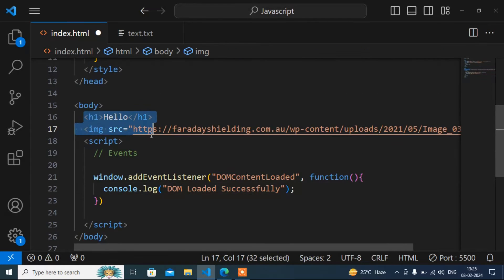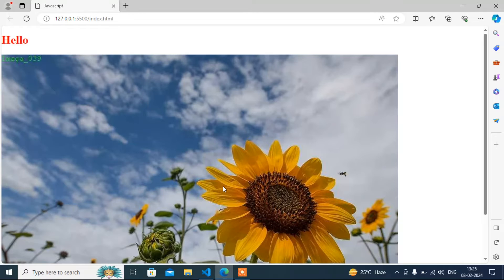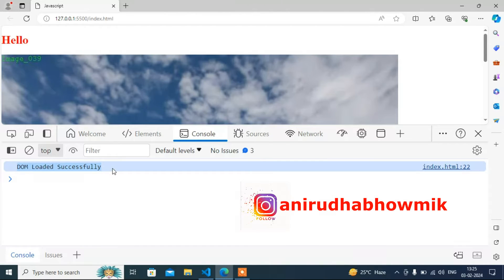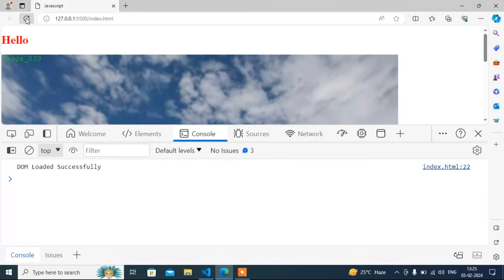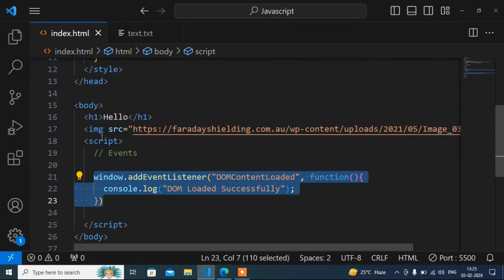When those two content items are loaded completely, this message will be printed in the console. I will save and go to the browser and open the console. You can see the message is already printed because the content loaded already. Now if I refresh — see, the content is loaded and the message is printed immediately.